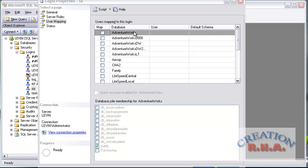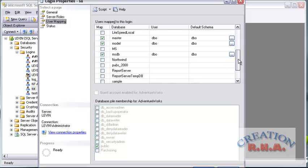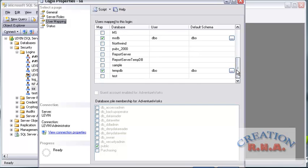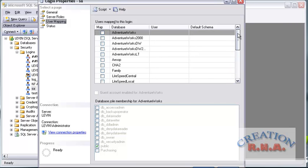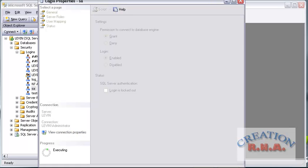Here you can see you can map it to the databases. By default, it has a map to the master, model, MSDB system databases and TempDB. I can select other databases as well if I wanted to — right now I will leave it as is. Now, the most important thing is the Status. You have to select Grant and also select Enabled. Usually this would be disabled, so you have to enable it and then say Grant, and click OK. We have now enabled the System Administrator for the mixed authentication mode.